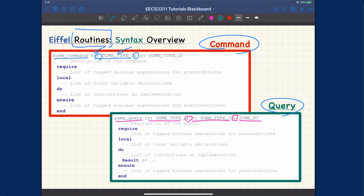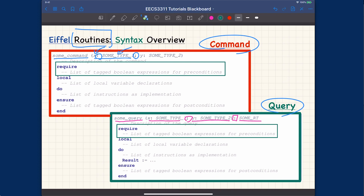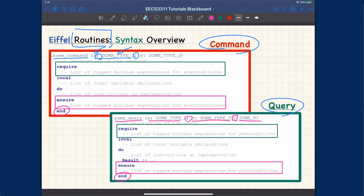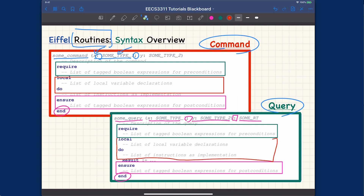The contract syntax is exactly the same for both commands and queries. The precondition section is the same for both. The postcondition also uses 'ensure', and notice that 'ensure' comes before the 'end'. The order of these keywords is crucial — if you get them wrong, you will get a compilation error. The implementation is the block between 'local' and 'do'. A very common mistake is reversing the order of 'local' and 'require', which will cause a syntax error.